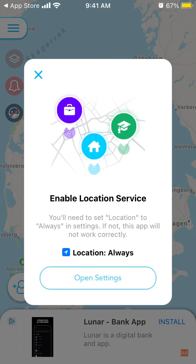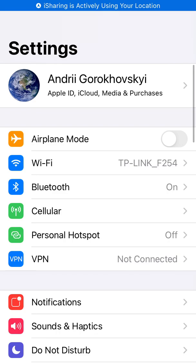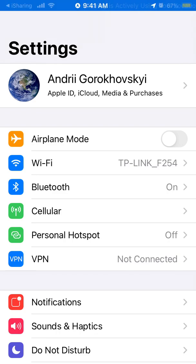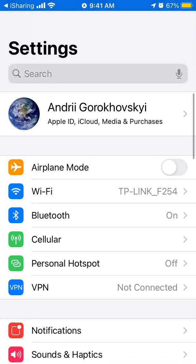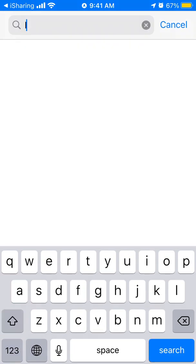Let's set the location to always. To set it up, just search for iSharing in the Settings app.